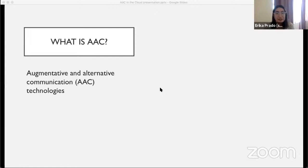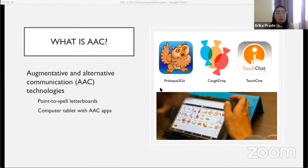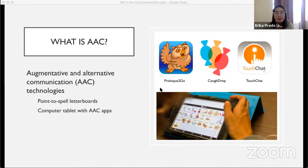AAC stands for augmentative and alternative communication. For this presentation, I'm focusing on what's referred to as aided AAC — the external supports and technologies that support communication practices. There's a wide range of AAC technologies, such as point-to-spell letter boards, computer tablet apps, or a computer tablet with AAC apps installed, such as CoughDrop. These can be symbol-based — including pictures with customizing options — or text-based where you can type what you want to say. Some apps have both, and both usually have some form of synthetic speech output.